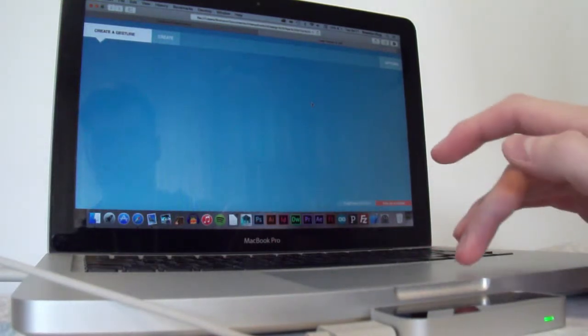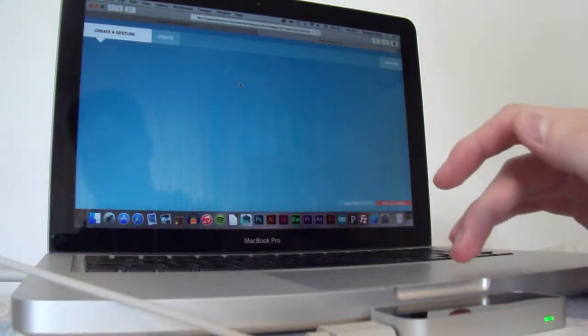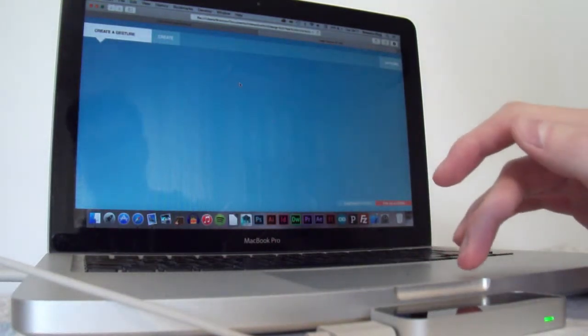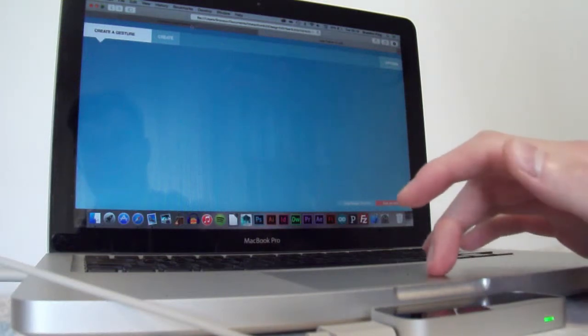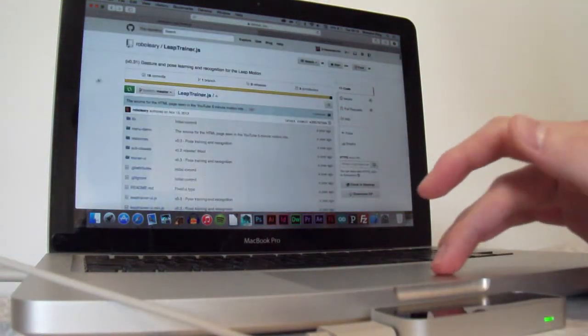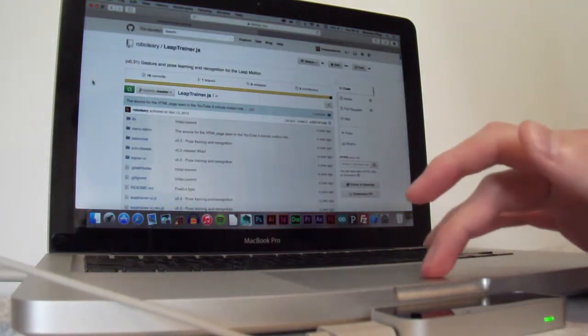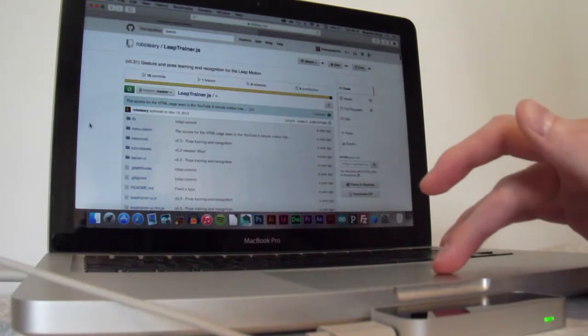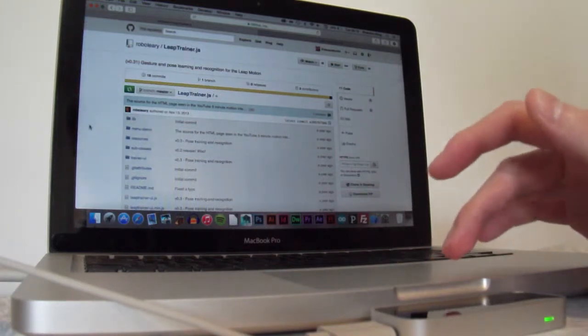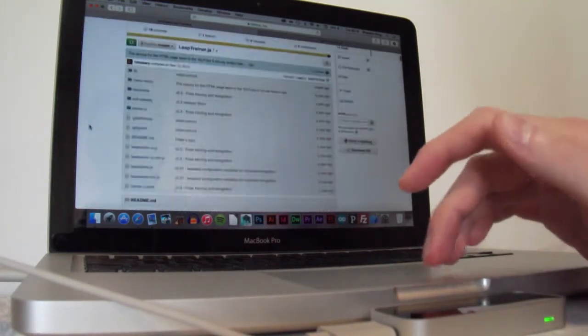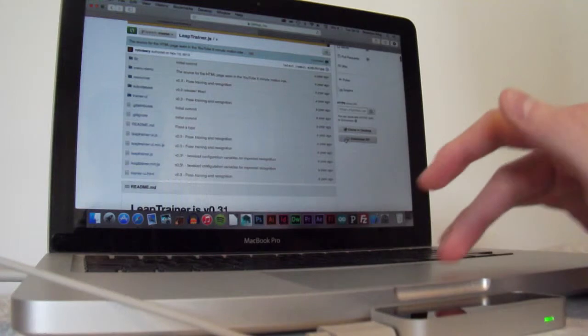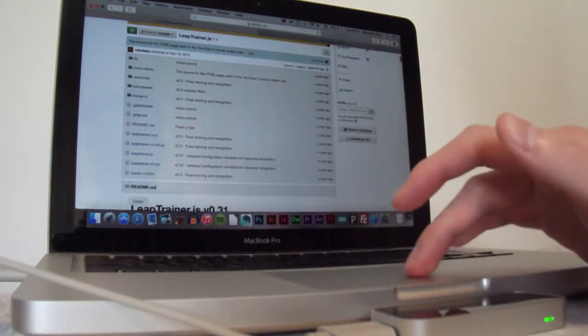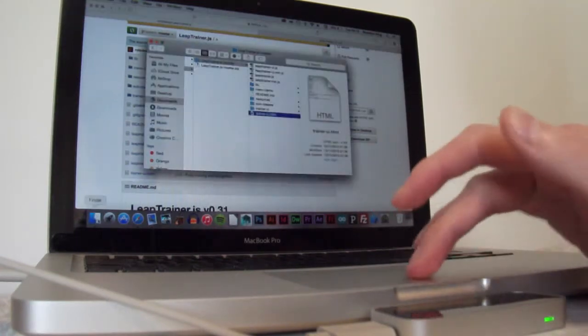Thankfully, he has actually made the software and all the code available on Github, so you can go to his Github page, Robo Leary, and then from here you can just download the entire zip file as I have done here in my Finder.